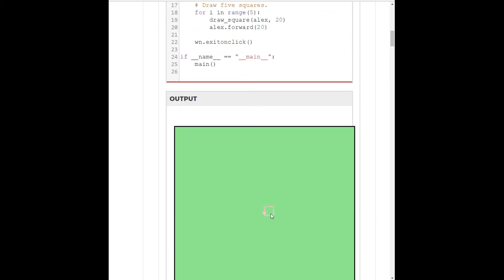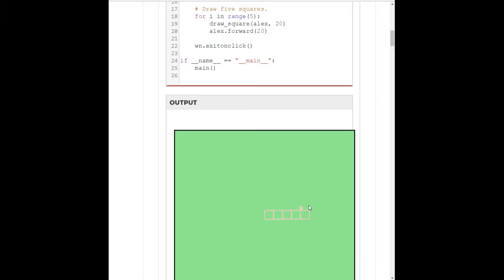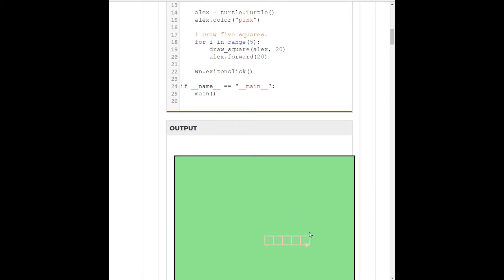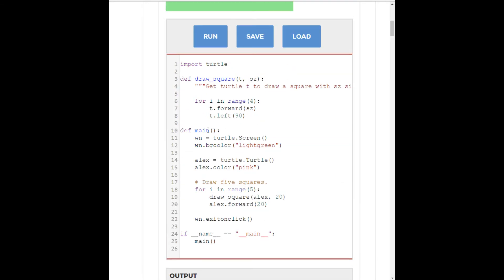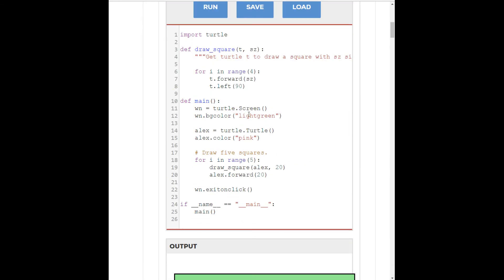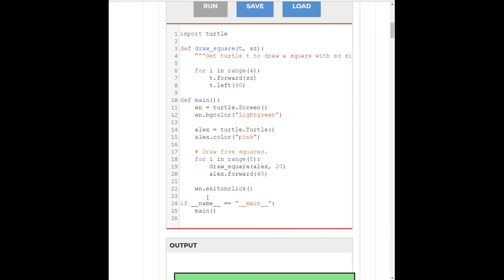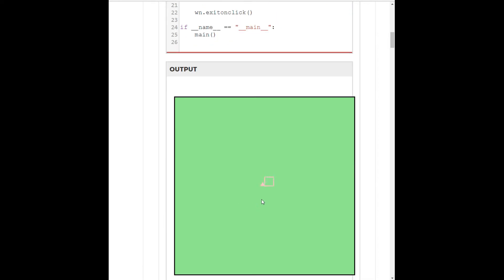So, now he's going forward 20 and drawing immediately another square. Which almost matches what we want up here, but not quite. So, if I have him go forward 40 to create that gap in between, this is what happens.